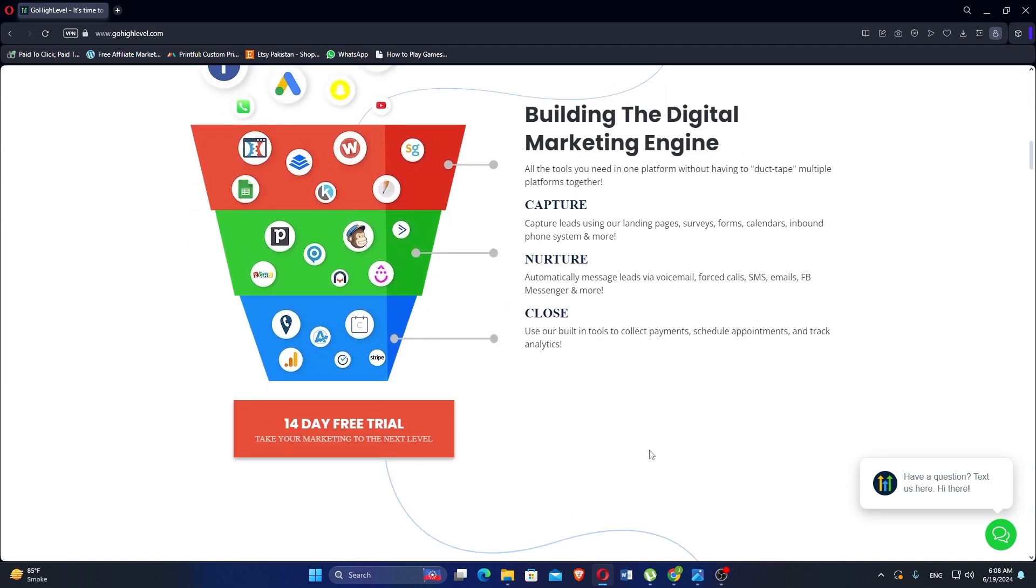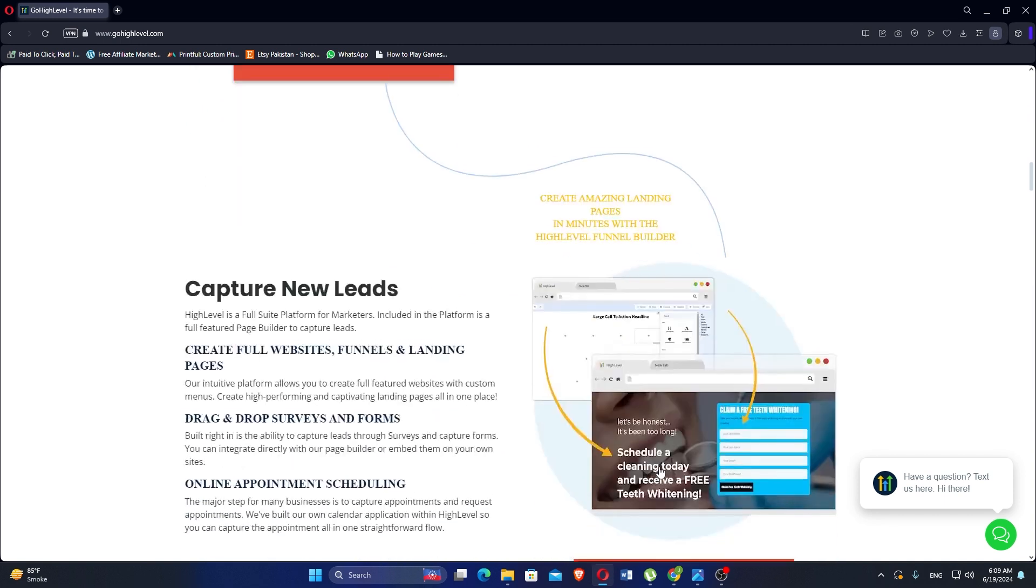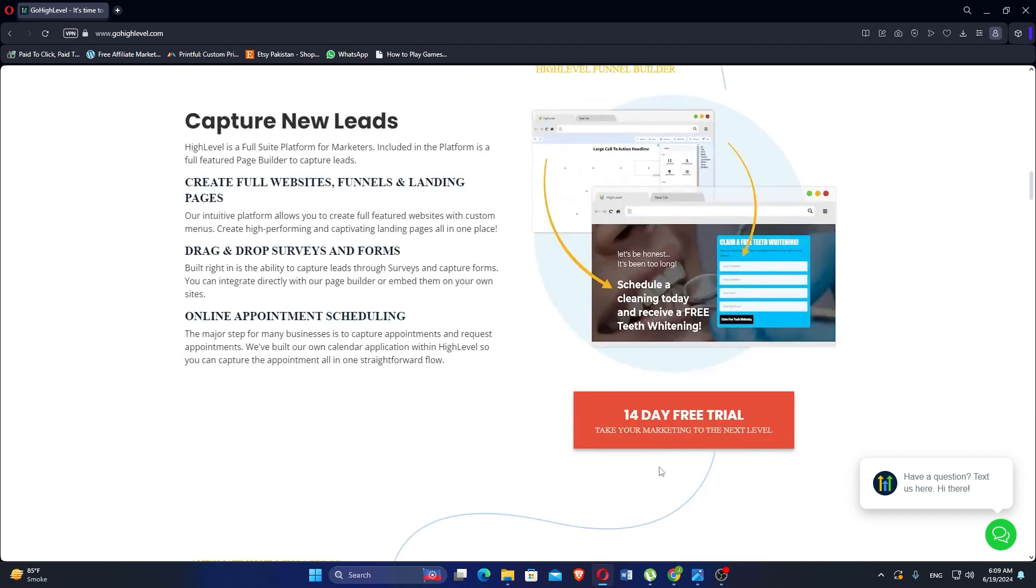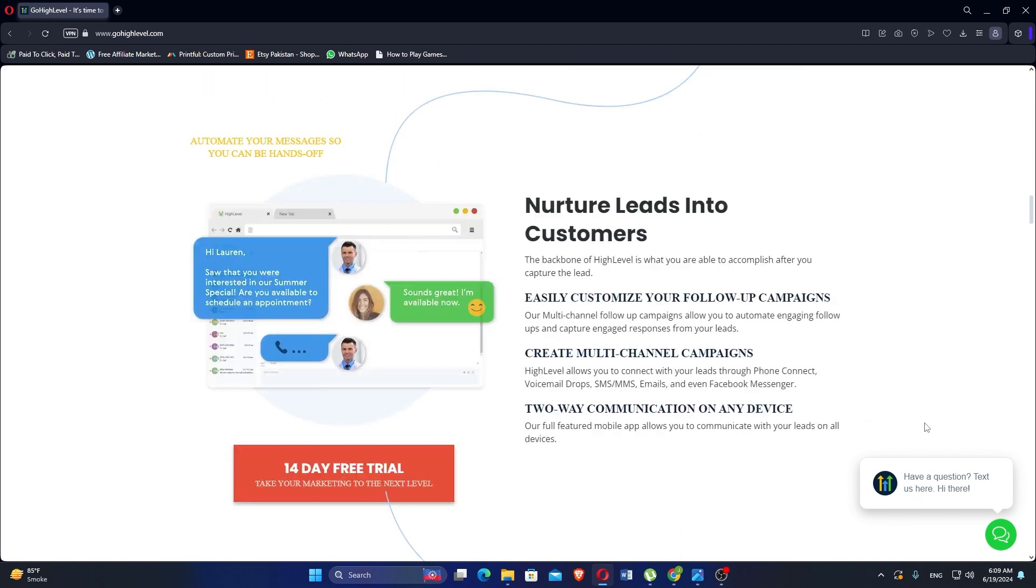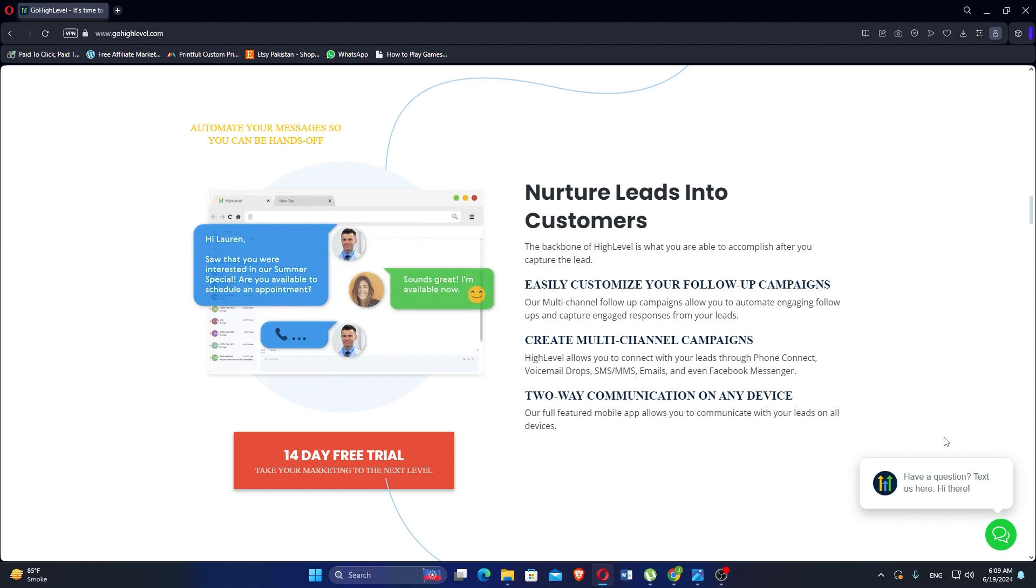HighLevel was built and powered by marketers focused on the traditional issues marketing professionals face day-to-day. The platform includes tools for managing social media profiles and posting schedules. Users can schedule posts in advance, monitor engagement, and analyze performance across different platforms.